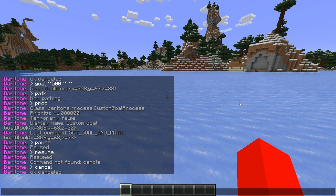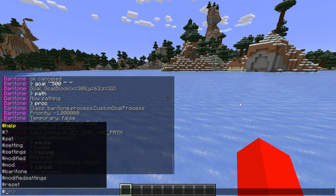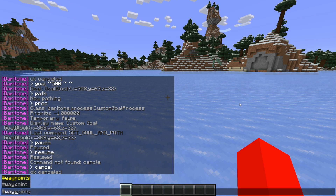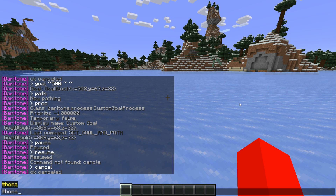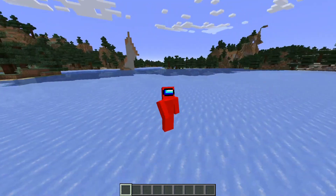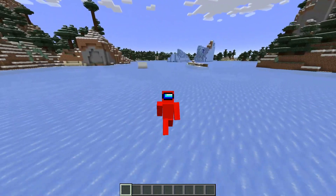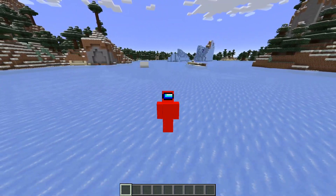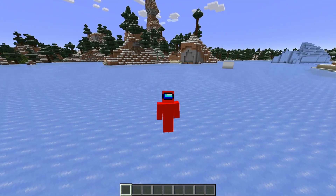A few last things — the #waypoints command allows you to set waypoints along your route, as well as the #home command. This allows you to set a home location, which will be saved inside the client as long as you don't delete it. You can always use the command to immediately start traveling home. Anyway, that was basically that. Thank you so much for watching and I hope to see you again in the next one. Bye-bye.